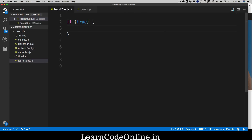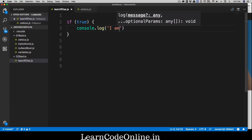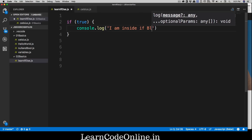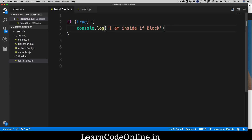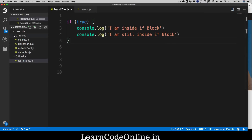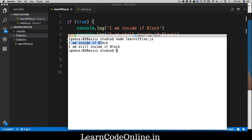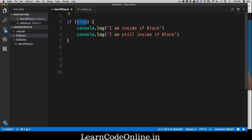If the condition in the parentheses is true, the code flow will go inside the curly braces and execute whatever you've written there. For example, console.log('I am inside the if block'). You can have multiple lines as well. Let's run this — in a new file, zero two basics — and there we go. It says 'I am inside the if block' and 'I am still inside the if block'.